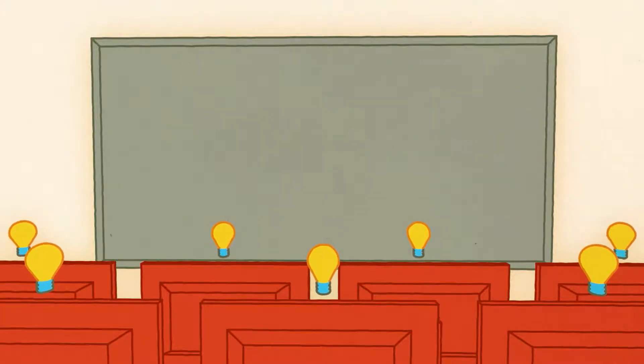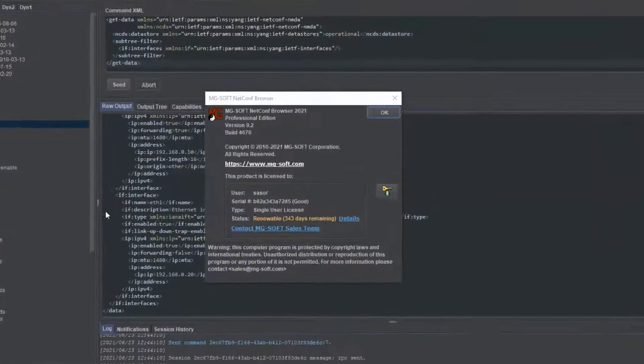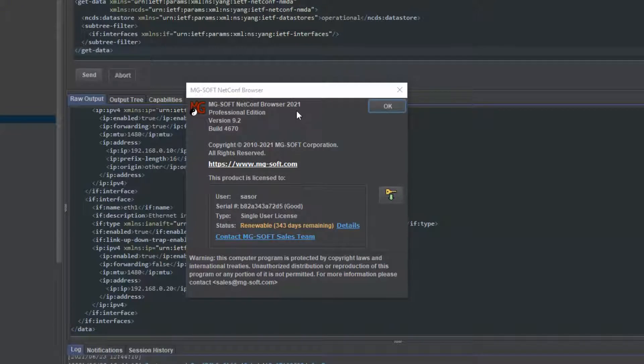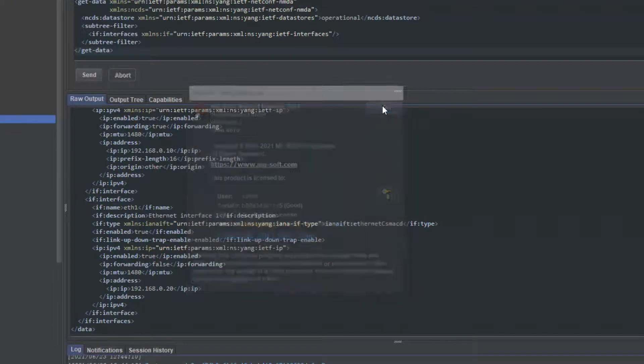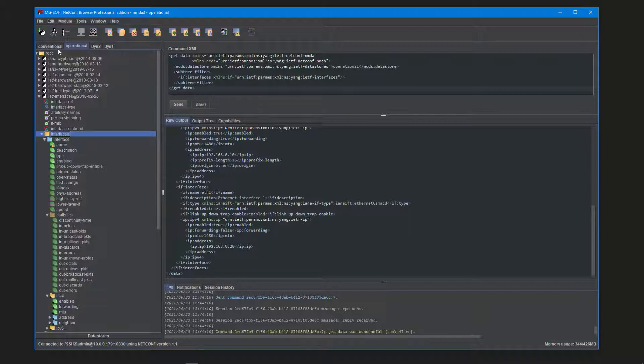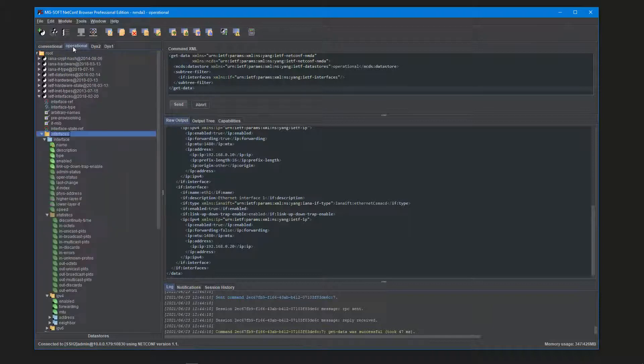MgSoft Netconf Browser 2021 version 9 release introduces many new features and functionalities, including some major ones like support for NMDA. This video briefly presents these new features.